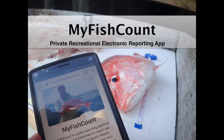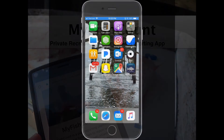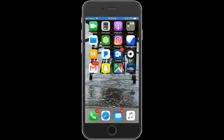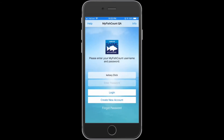Start the app by touching the MyFishCount icon and it will bring you to the login screen. You will enter your username and password. This is the same username and password you may have used on the MyFishCount web portal.